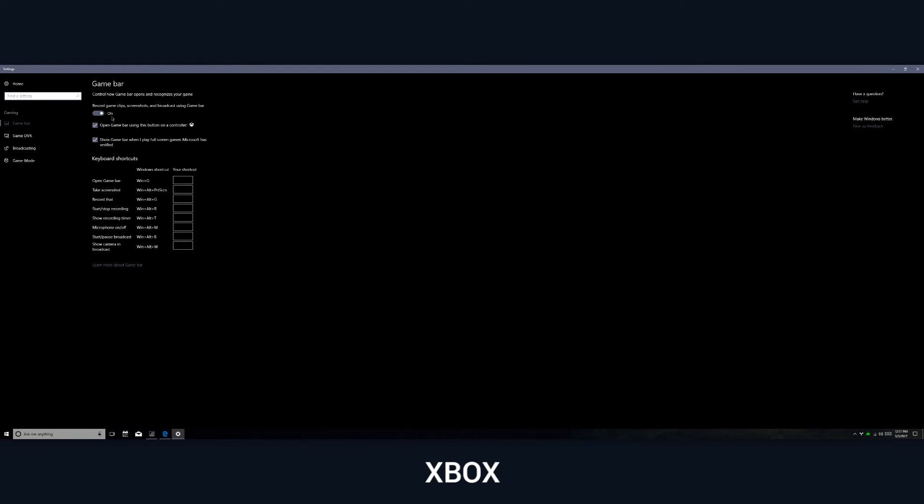First of all, in the game bar you can customize exactly what shortcuts you want to use for different functions. You can see you can turn microphone on and off, you can start and stop recording, and then you can have a separate keyboard shortcut to record the last period of time of gameplay.